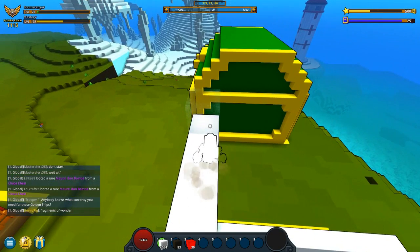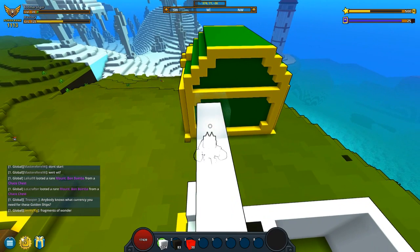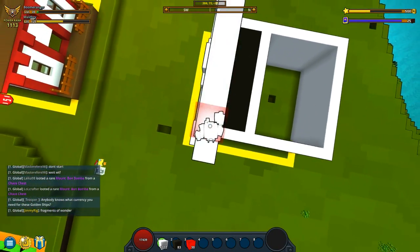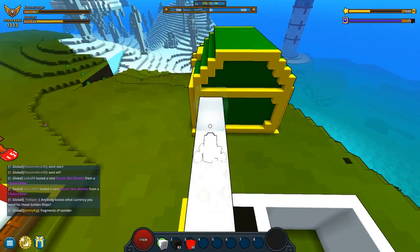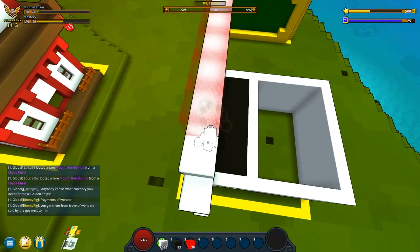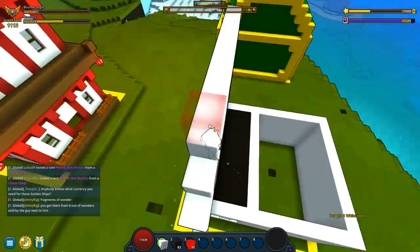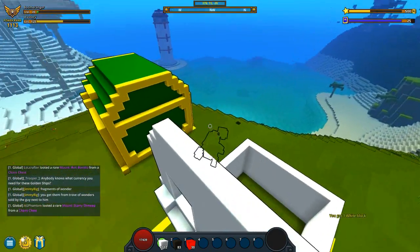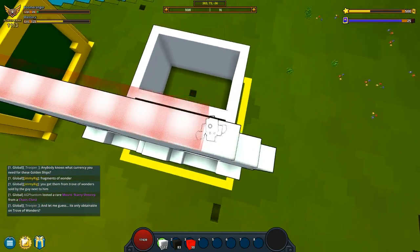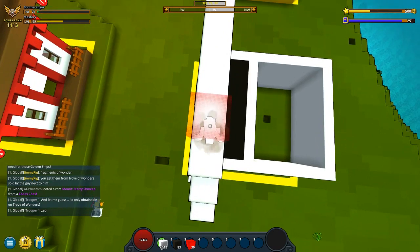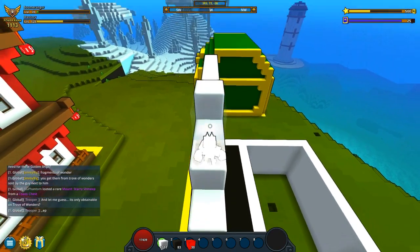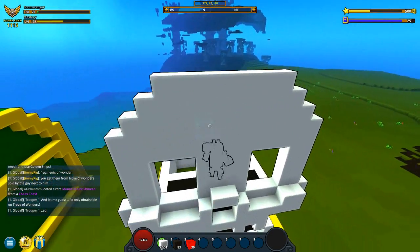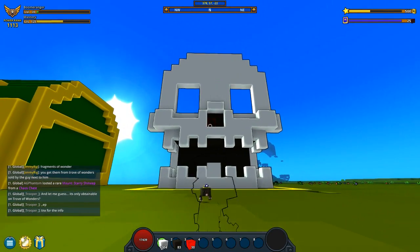Next we want to go one block from the edge and fill this in all the way — we're making the top right here. Come in one more again, and as you can see we're making the top of his head. The last one goes up here like this, and that is the top of his head, just like so.